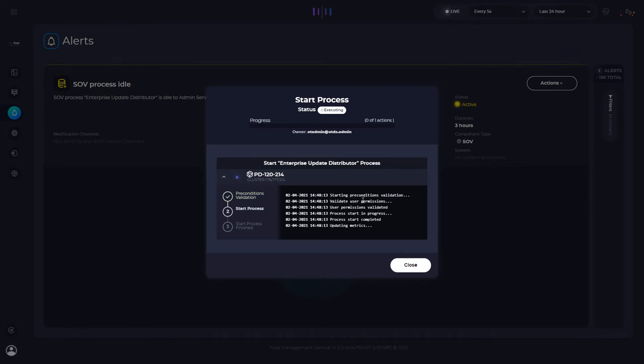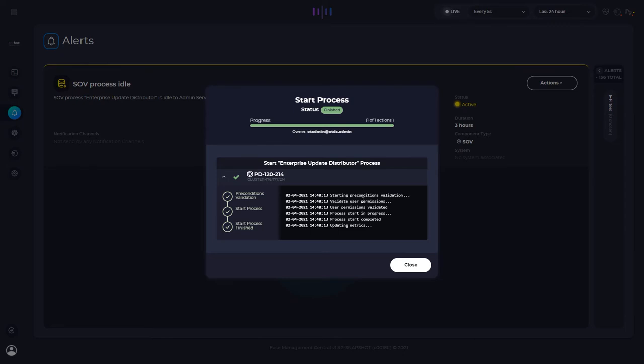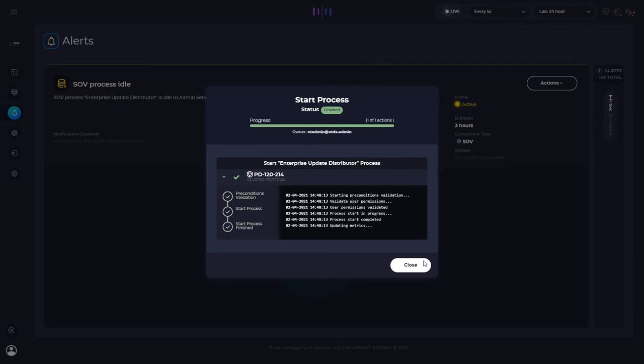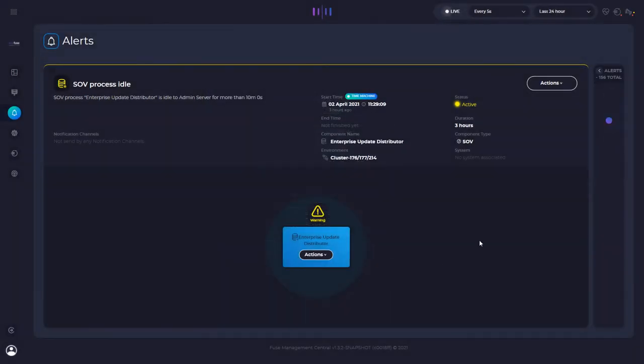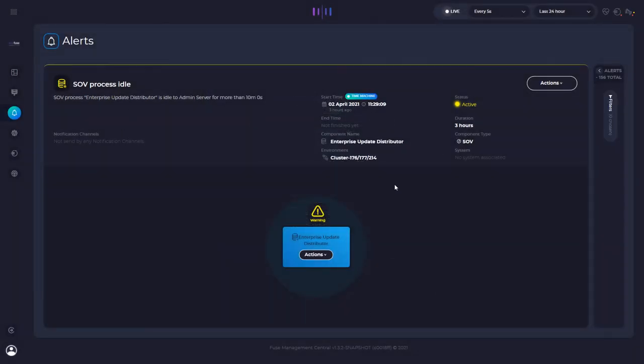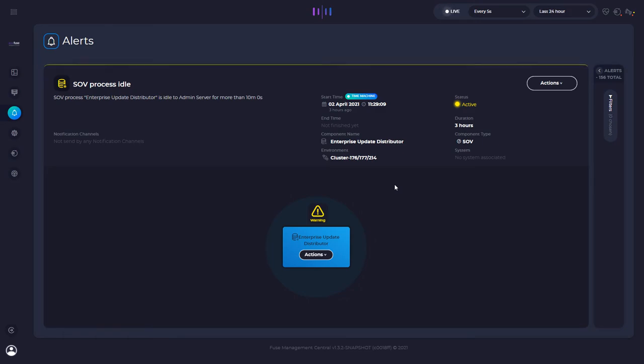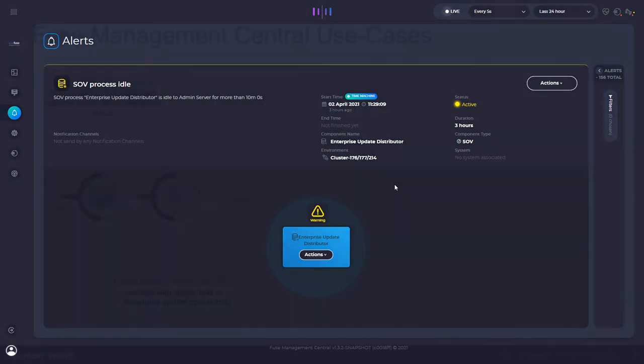So as you can see, regarding the skills of the person that is using Fuse Management Central, we decrease a lot the administration learning curve. So the alert is still active. And in some seconds, you will see this alert completely resolved.